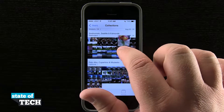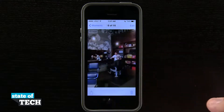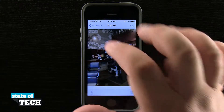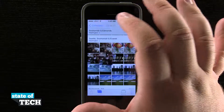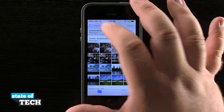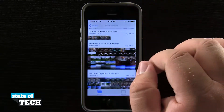I can tap and hold over a collection to get a thumbnail preview of a photo. When I find the one I want, I let go and it brings me into that full frame photo. Then I come back out to Collections.